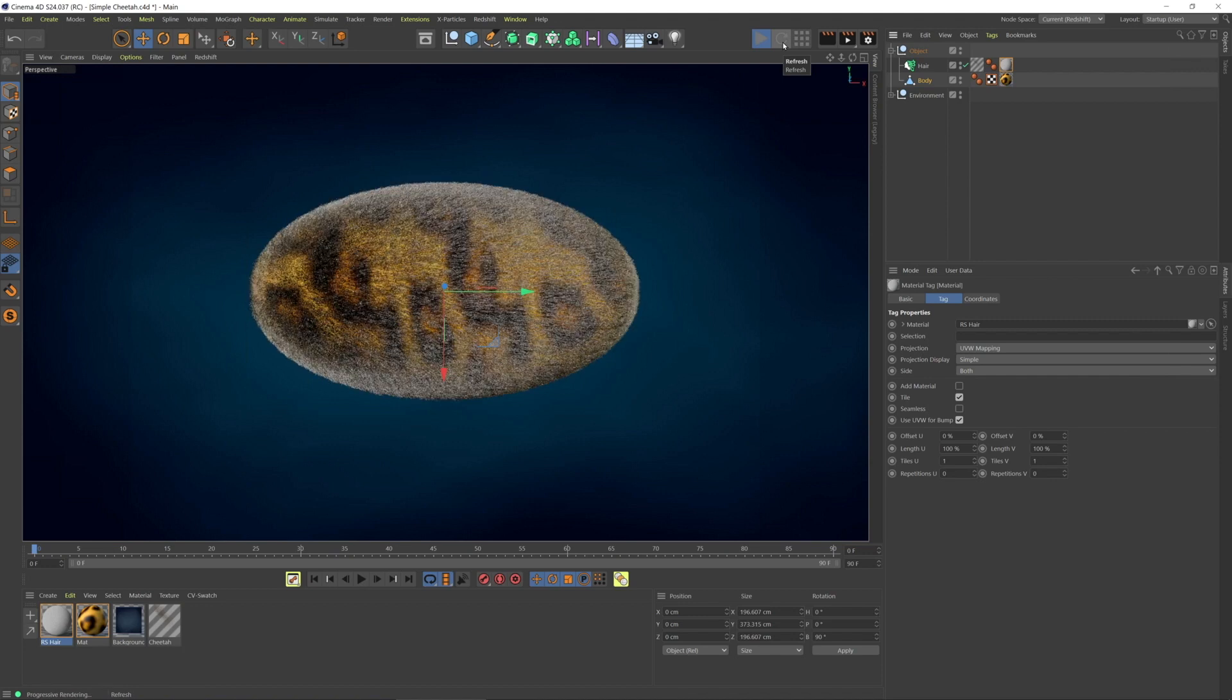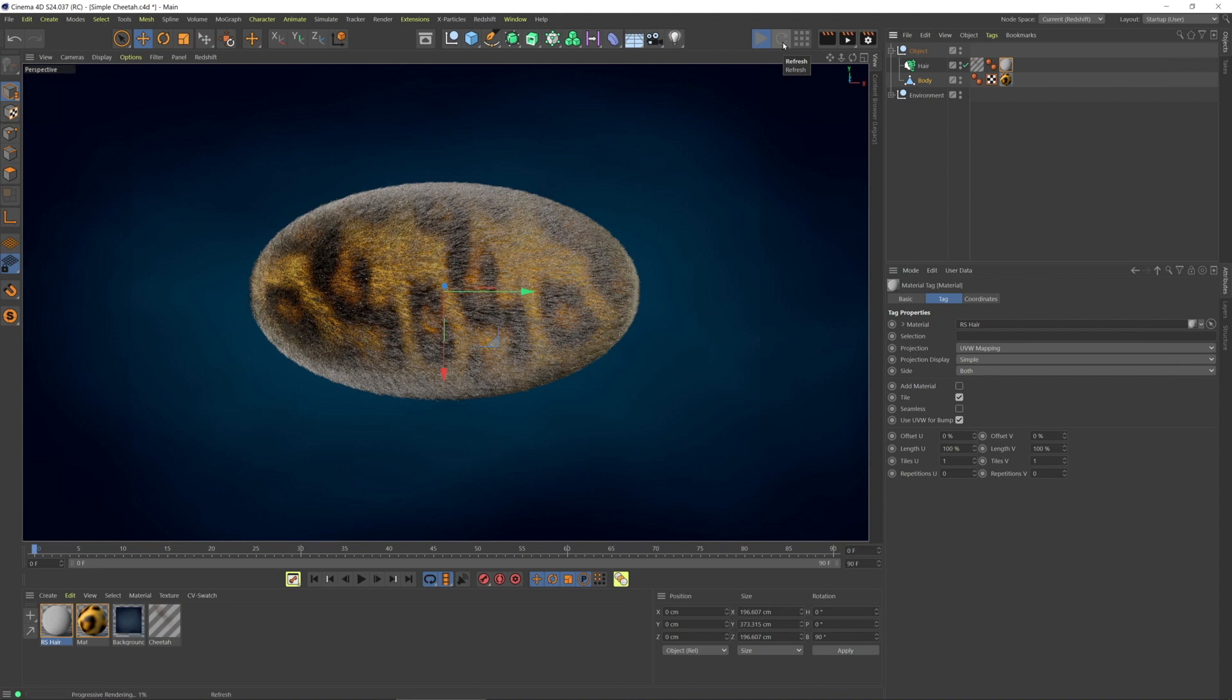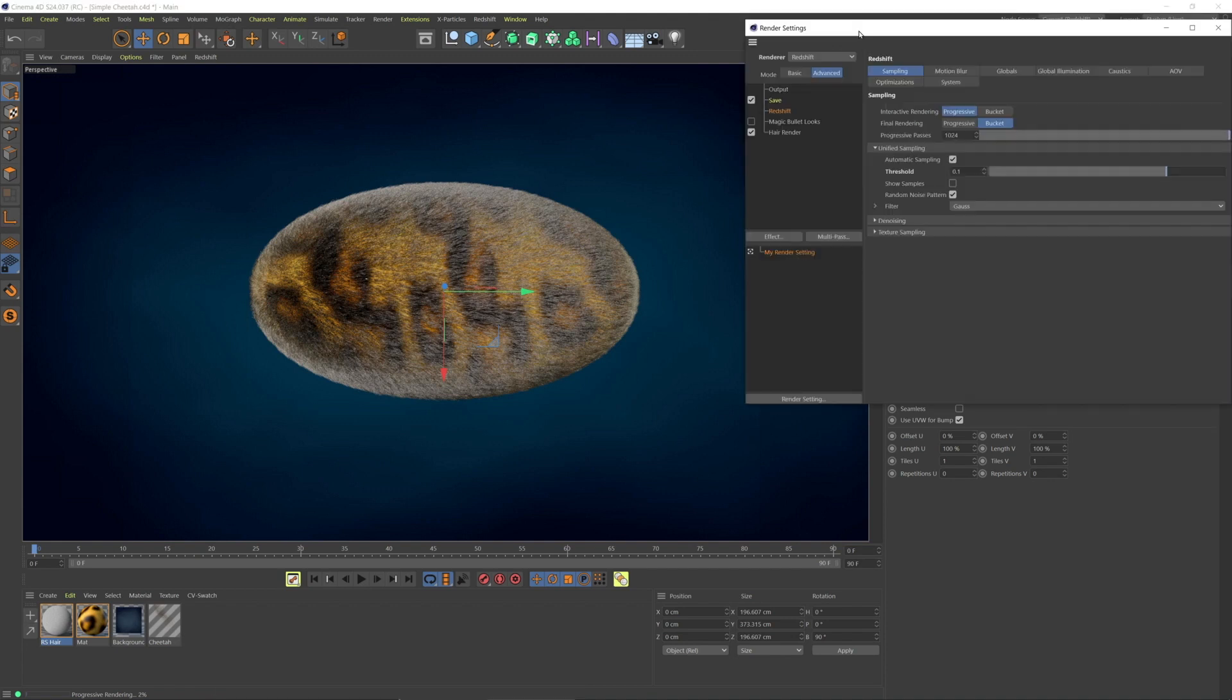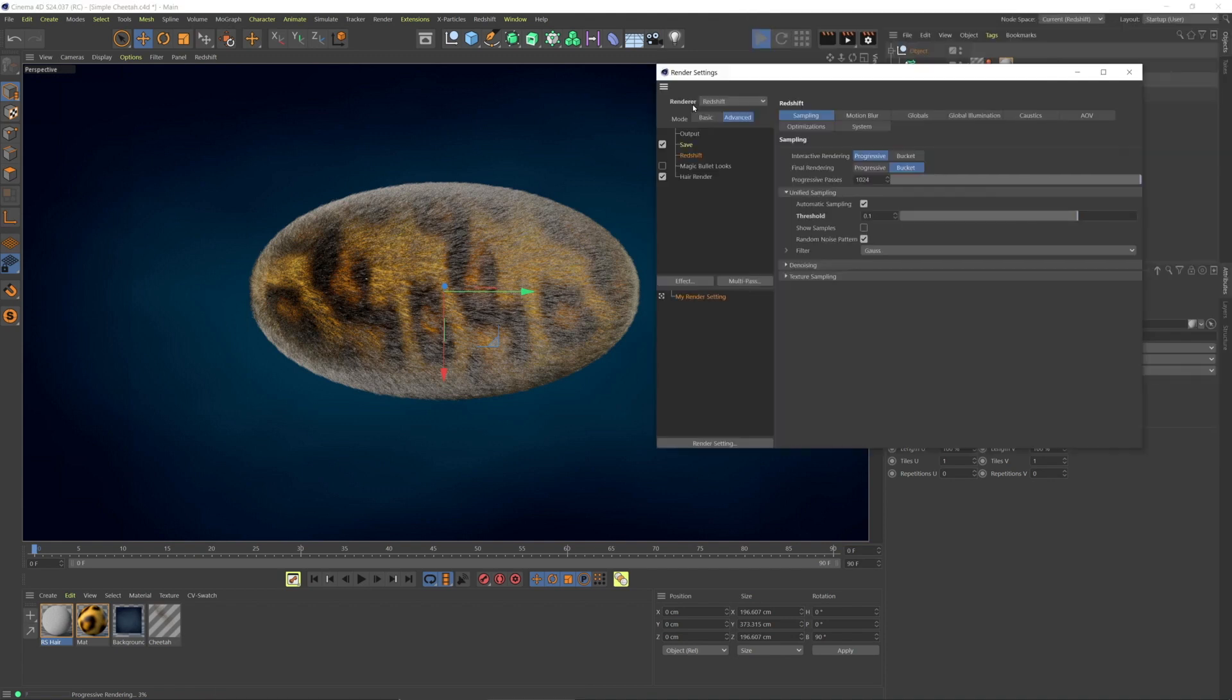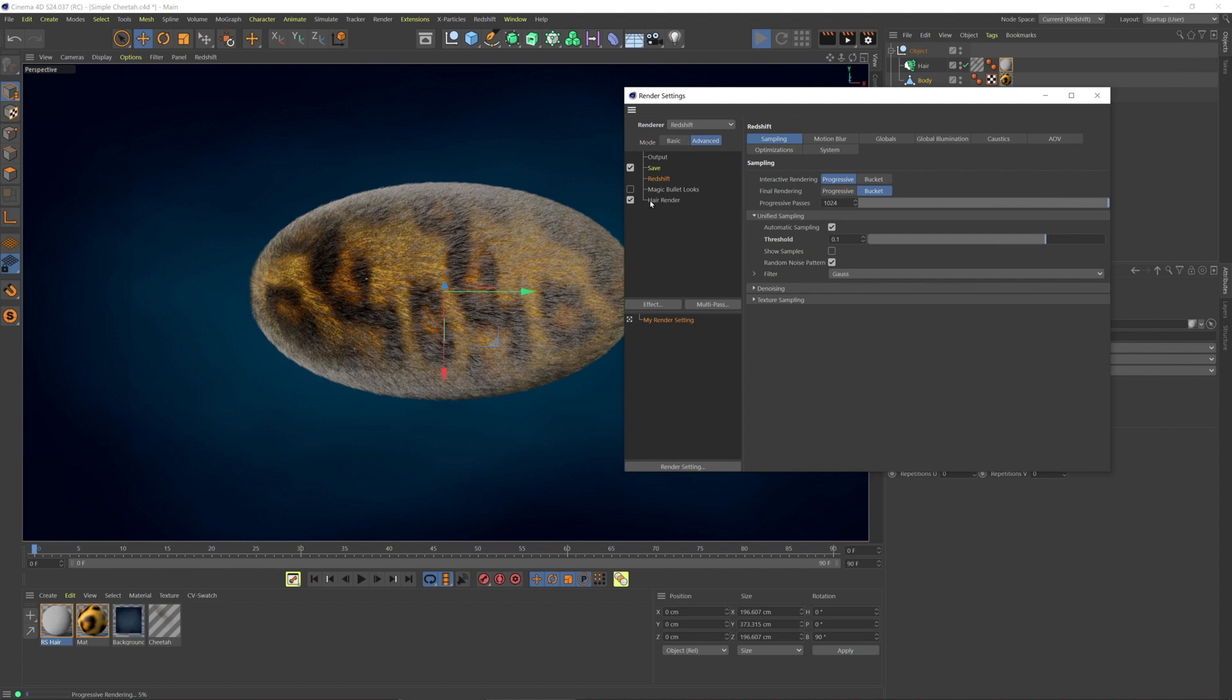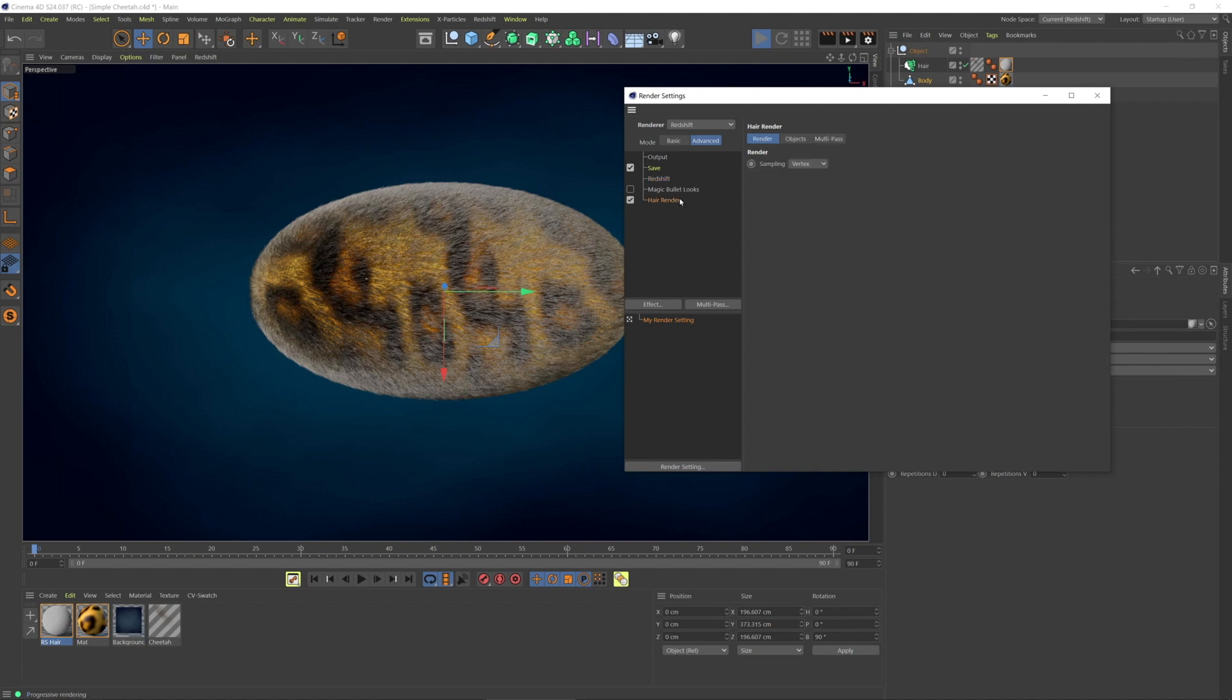I also want to point out that we're only really getting these hairs here because the hair renderer, Cinema 4D's hair renderer, is here listed under post effects. There's the hair renderer.